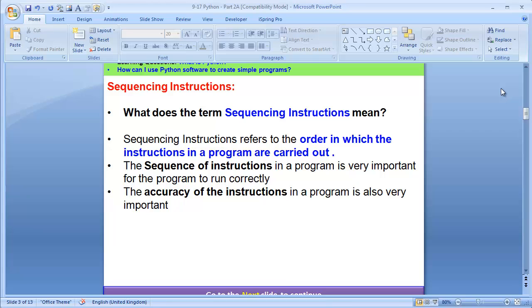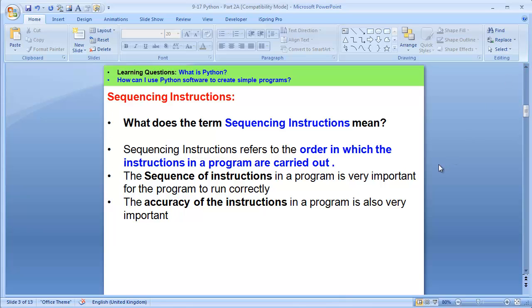I'll begin with the first keyword: sequencing instructions. What does the term sequencing instruction mean? Sequencing instruction refers to the order in which the instructions in a program are carried out. You need to know that the sequence of instructions in a program is very important for the program to work correctly. Also, the accuracy of the instructions in a program is also very important.